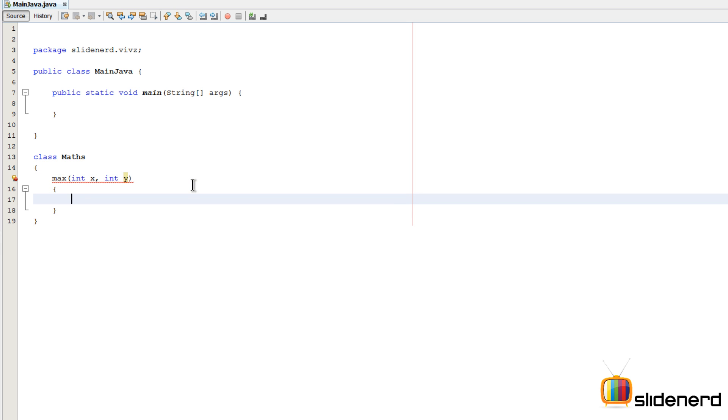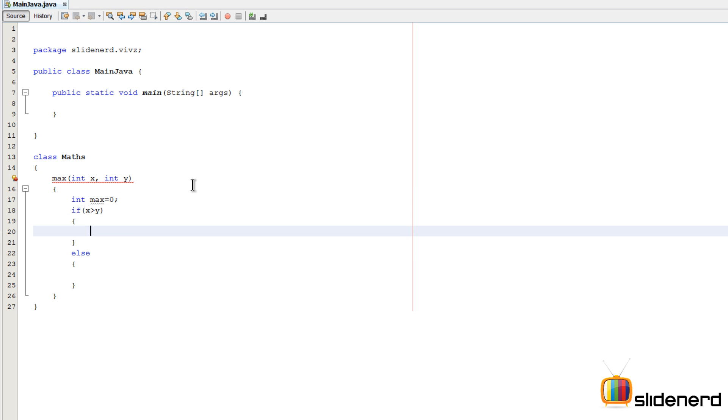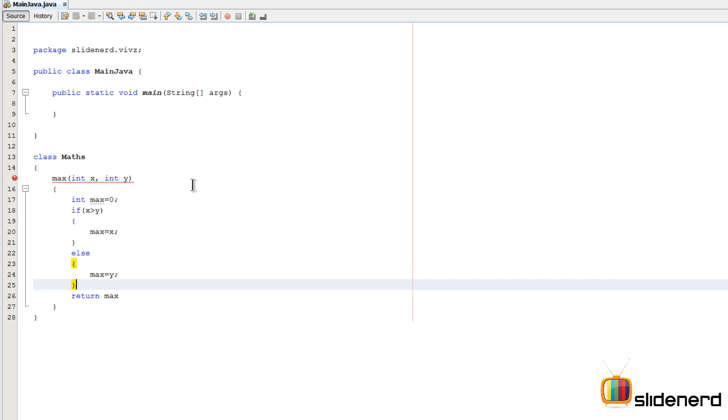We're gonna test if X is bigger than Y. If X is greater than Y, then something should happen, otherwise something else should happen. I'm gonna say int max equals zero. This variable is gonna contain the bigger number. So if X is greater than Y, then the bigger number is X. Otherwise, the bigger number is Y.